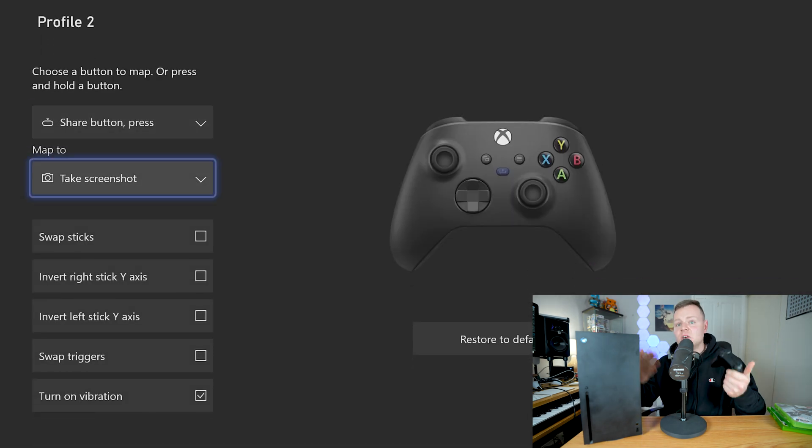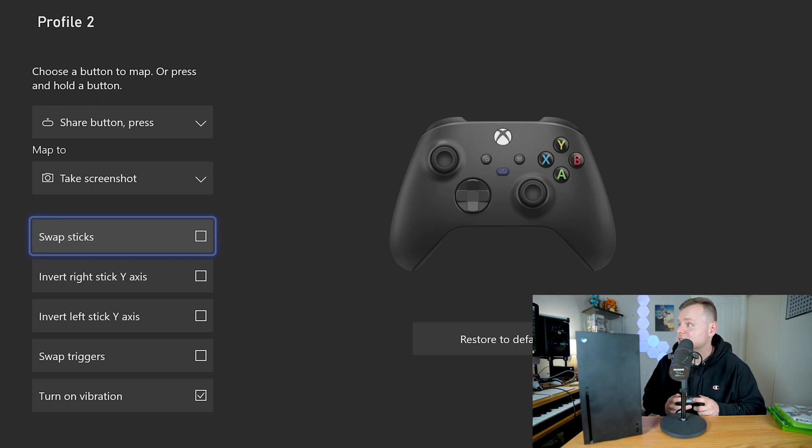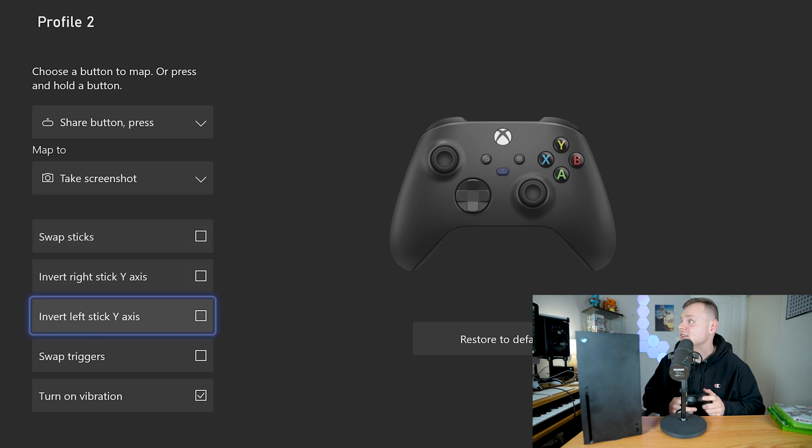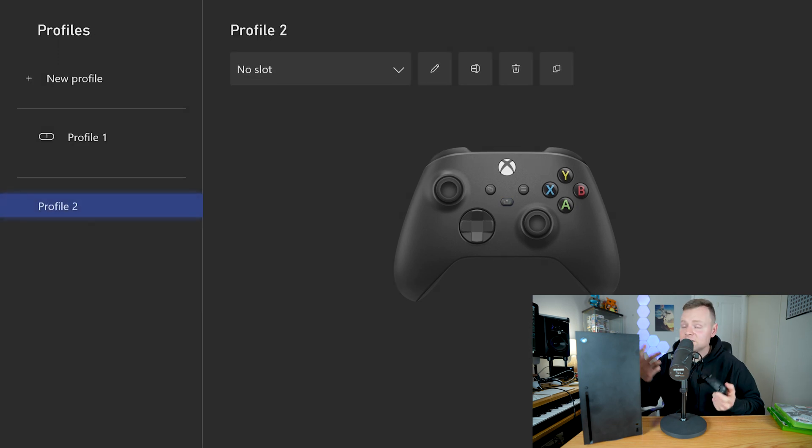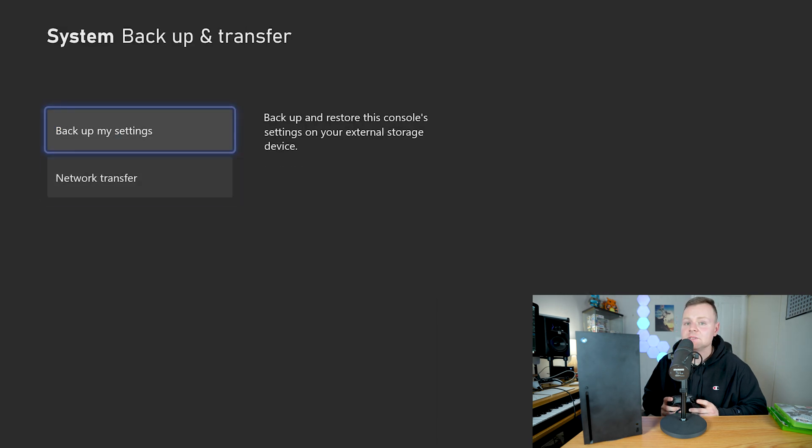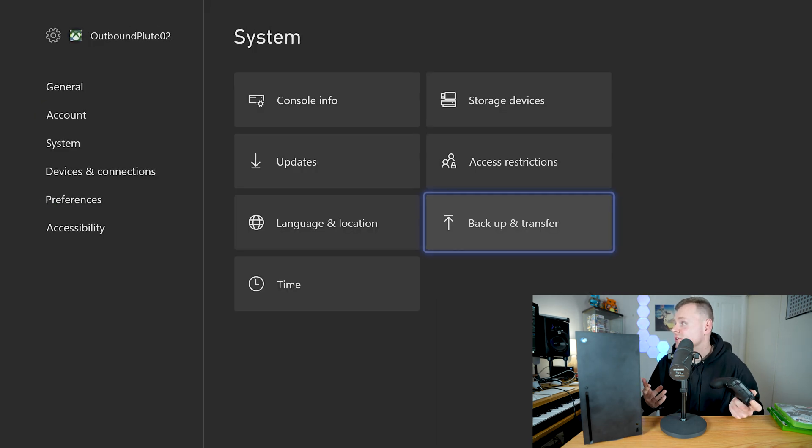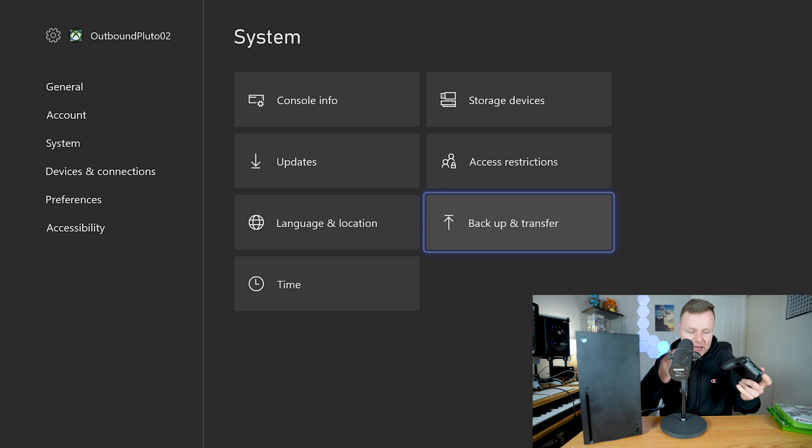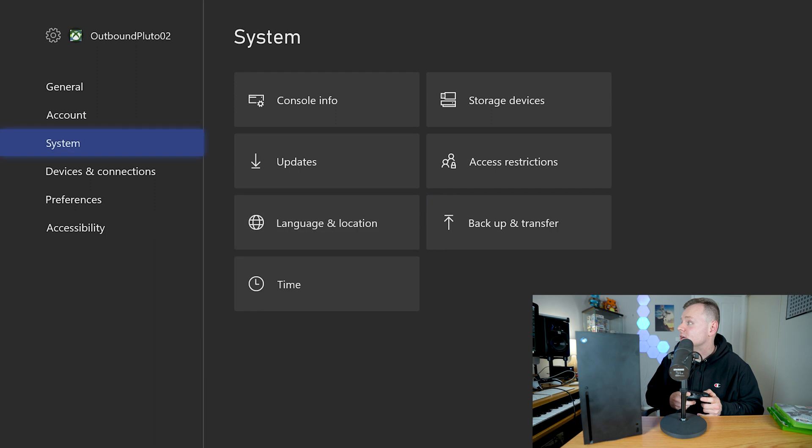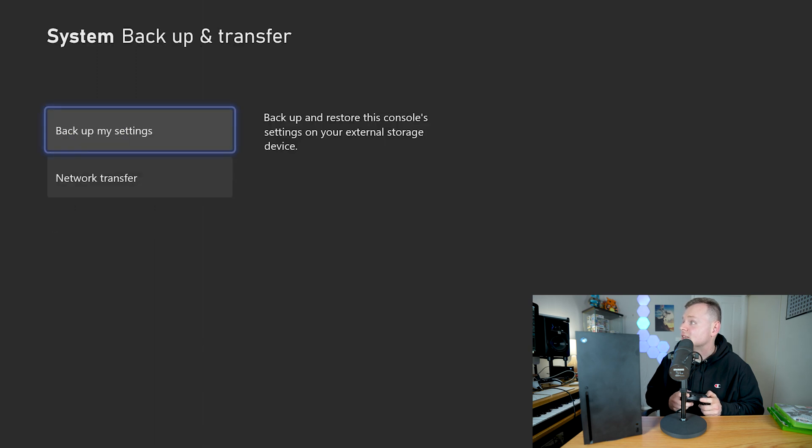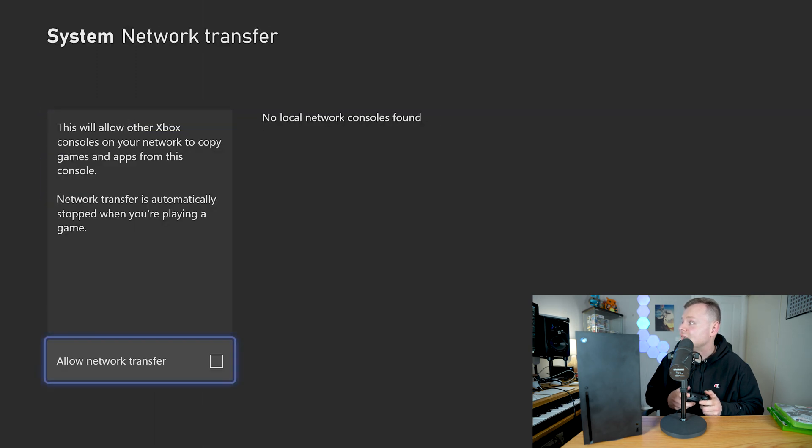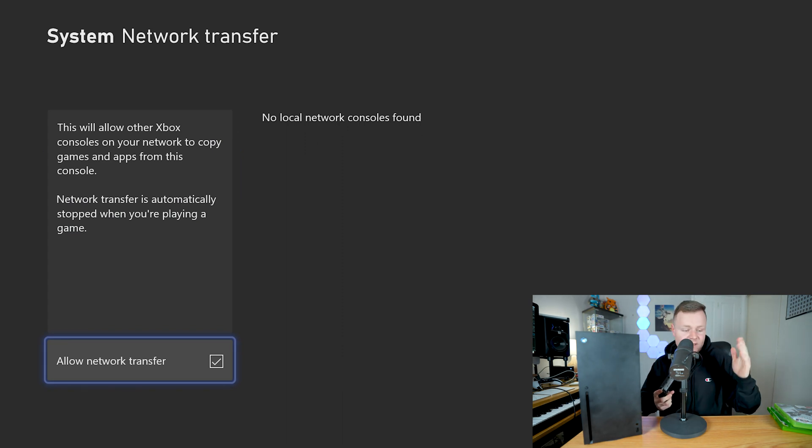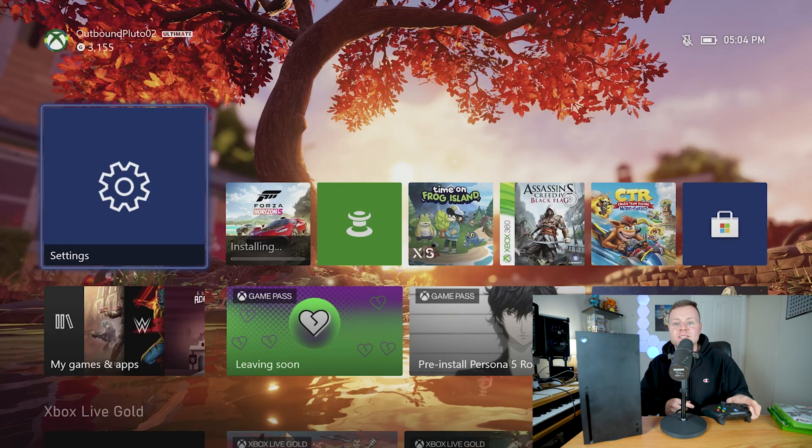And you can also create brand new profiles if you need to and basically you can customize your Xbox controller that way as well. Mess around with all the joysticks and then you still have two different profiles so you can switch between the two profiles. That's a pretty cool tip. There's also the ability to do a network transfer. Basically if you have your Xbox Series S and the Xbox Series X you can go into the system menu, go to backup and transfer and it says network transfer. You can allow your network transfer so you can transfer your data between the two consoles that way too.